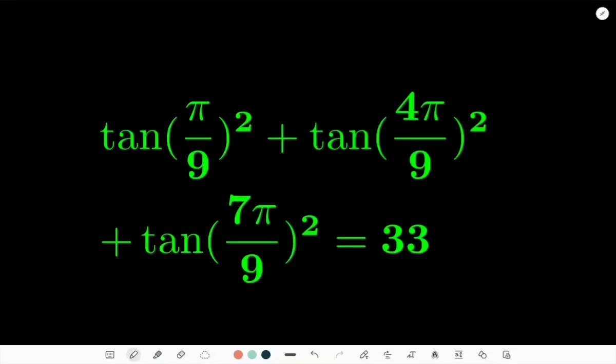Hello and welcome back to my channel where we tackle some of the toughest math problems. Today I've got a tricky trigonometric identity to prove — one that can give a lot of people trouble. But fear not, because in this video I'm going to break it down step by step and show you exactly how to prove it.